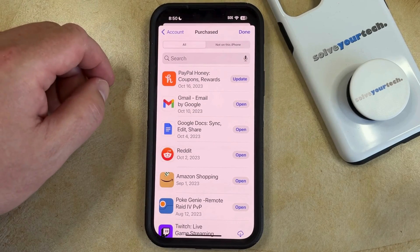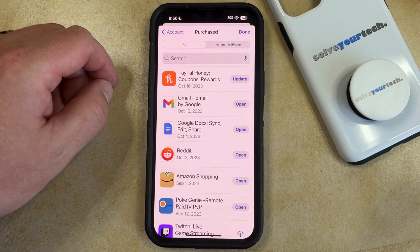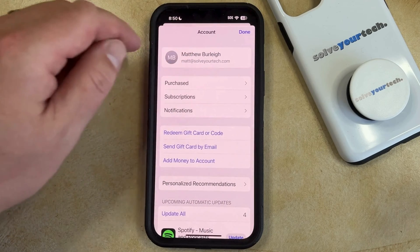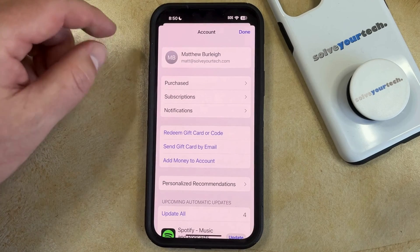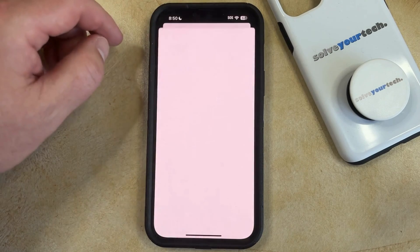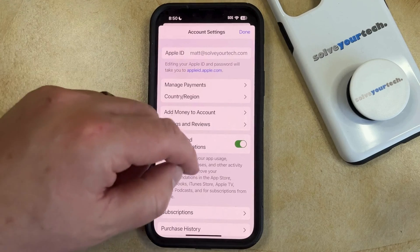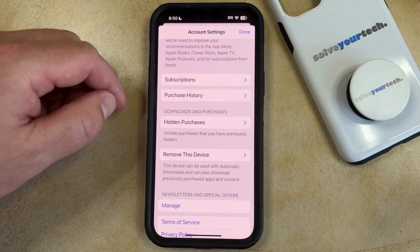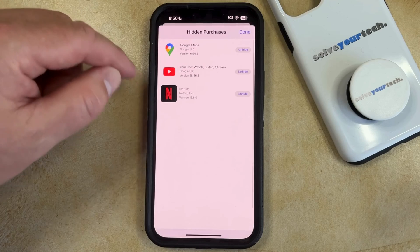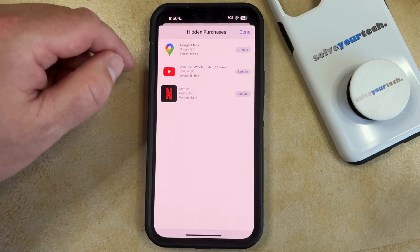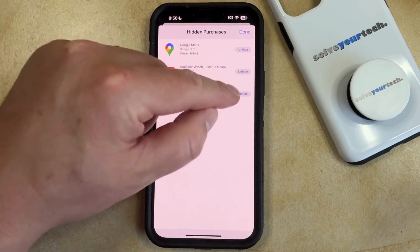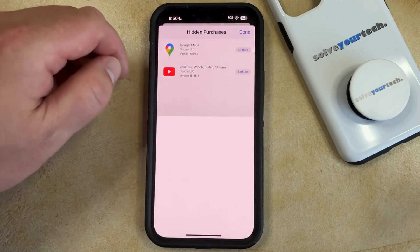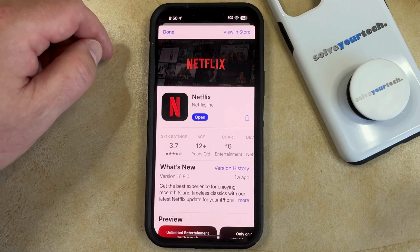Now if you would like to view the apps you've hidden in this way, or if you would like to unhide some of them, then you can go back to this main menu and tap on your name at the top of the screen. Now just scroll down through this menu and select the Hidden Purchases option, and then you can see all the apps that you've previously hidden. If you tap on the Unhide button, then it's going to remove the app from this list and restore it to the regular list of purchased apps.